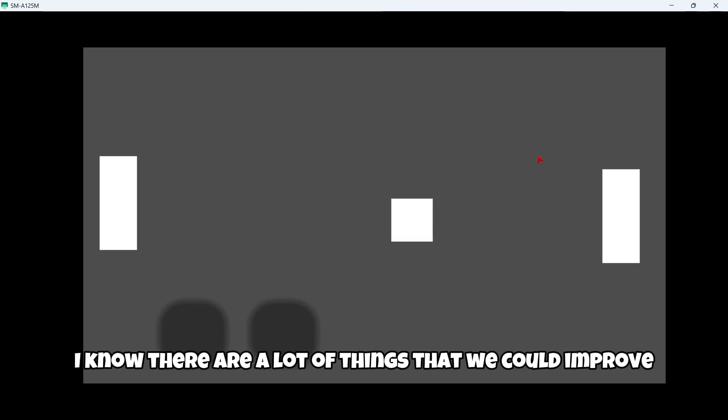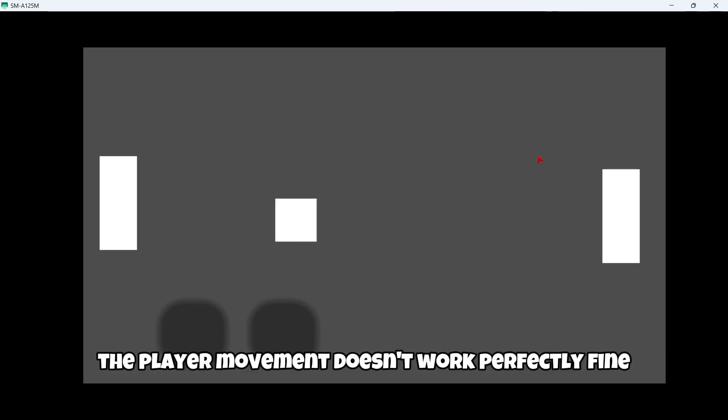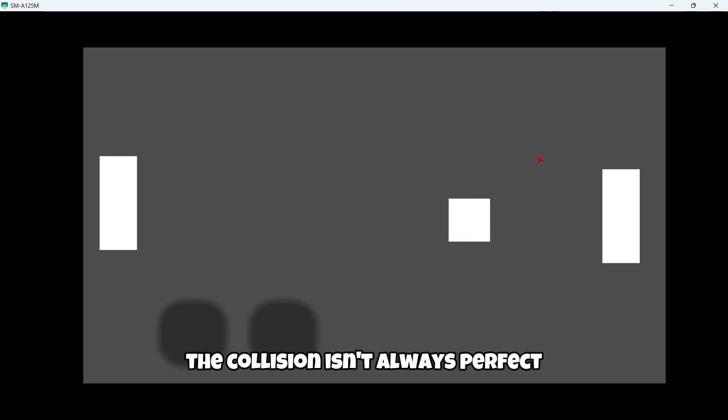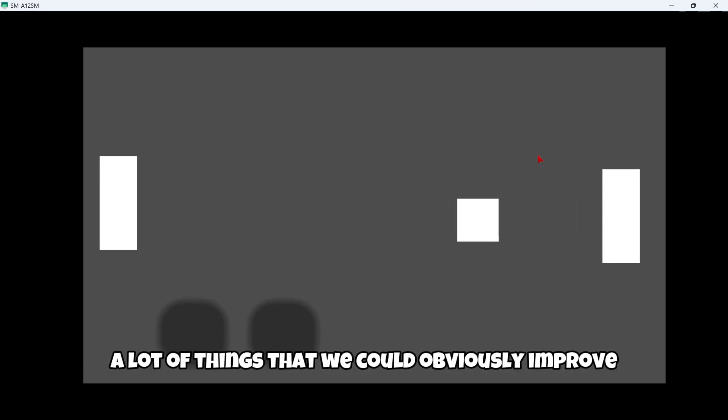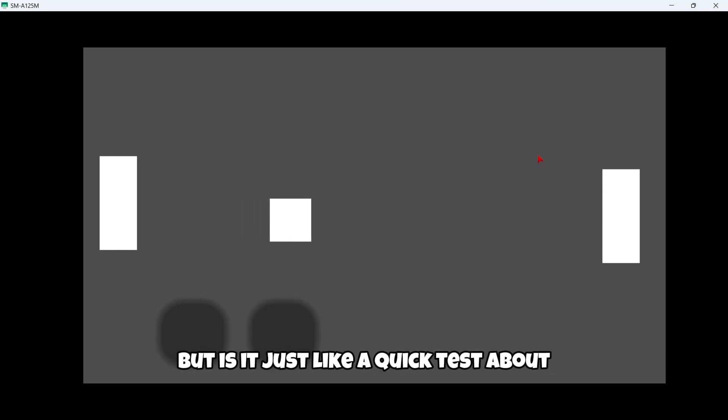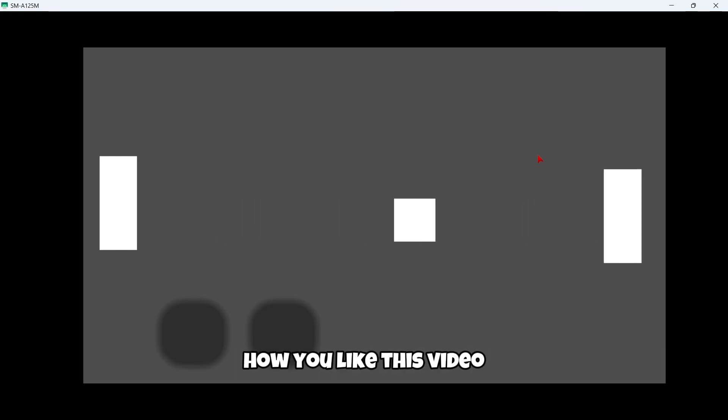So this is the final result of the game. I know there are a lot of things that we could improve: for example, the player movement doesn't work perfectly fine, the collision isn't always perfect, and we could create a score system. There are a lot of things that we could always improve, but it's just like a quick test.